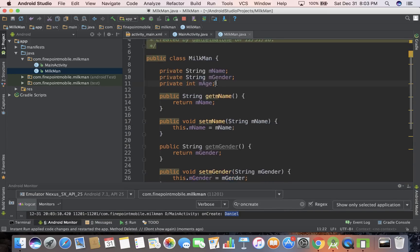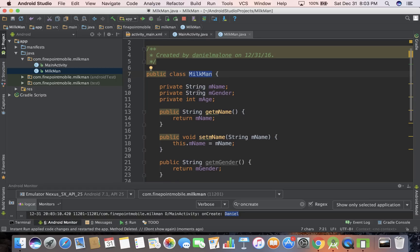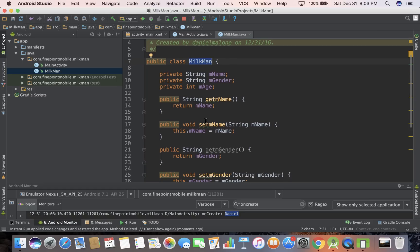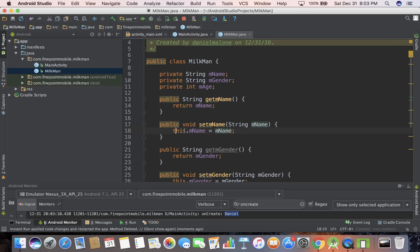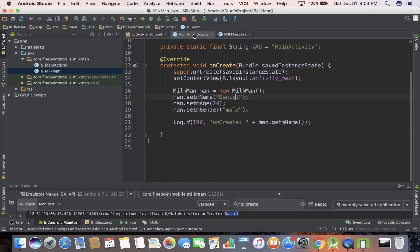So what we're doing is we're going into our Milkman class and we're saying we need to set name. So it's taking a string as a parameter, and then it's saying set this dot name, which is the same thing as this right here, and set it as in name. So hopefully this made sense. If you have any questions, leave them in the comments below, and I'll respond to every single one of them. I should have time for that.